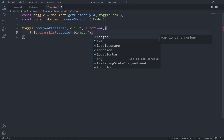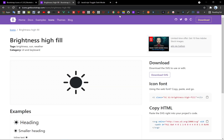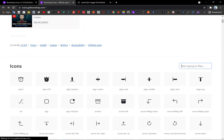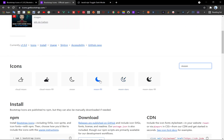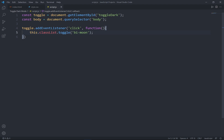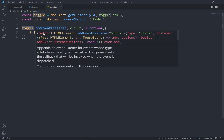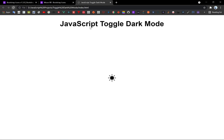I'm going to use classList.toggle to change the icon to 'bi-moon'. Let's search for that icon — here's 'bi-moon-fill'. So if this icon is clicked, I'm going to change the icon to bi-moon. Let's go ahead to see that working.